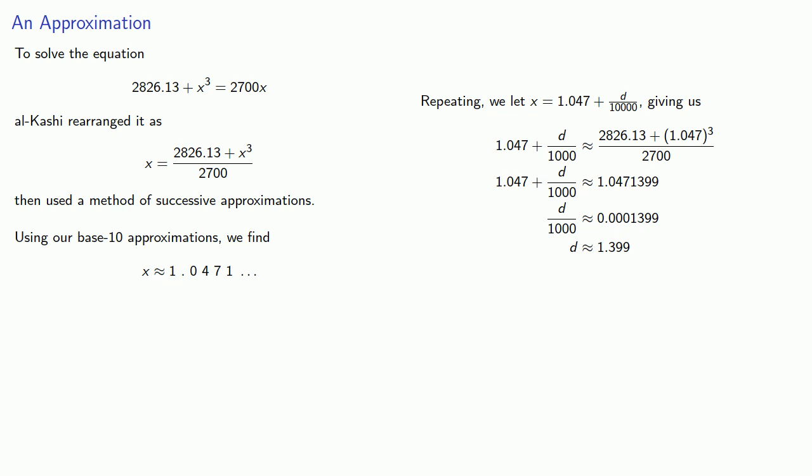And we could continue to find more digits, but our accuracy is going to be limited by this approximation that we used for r sine three degrees.